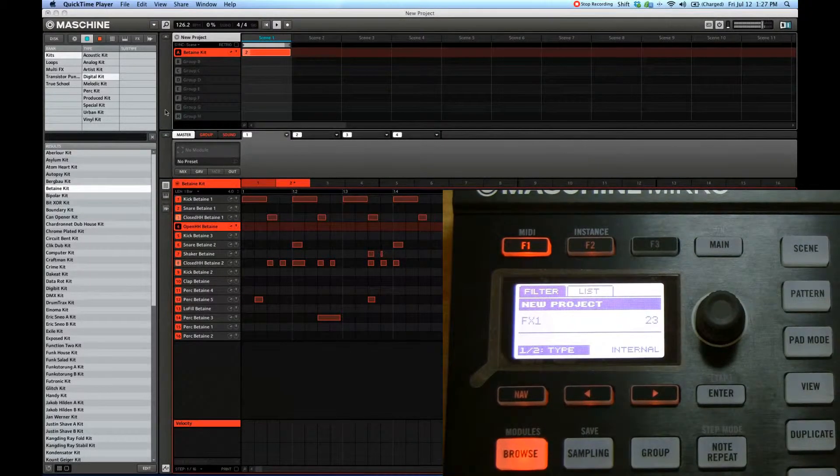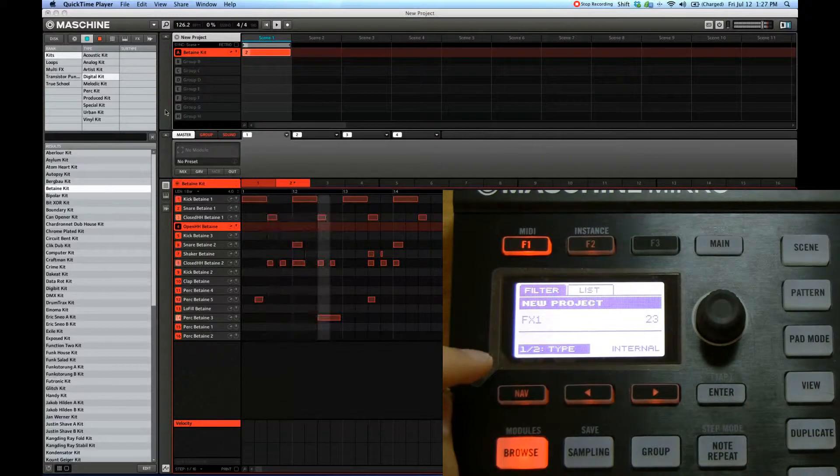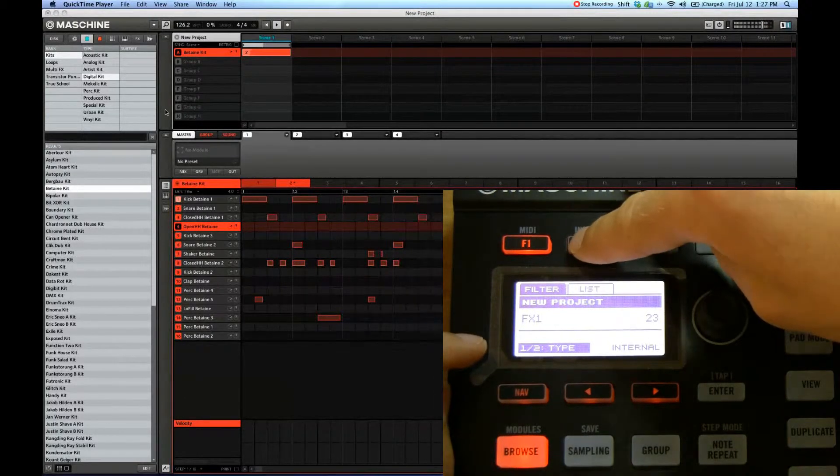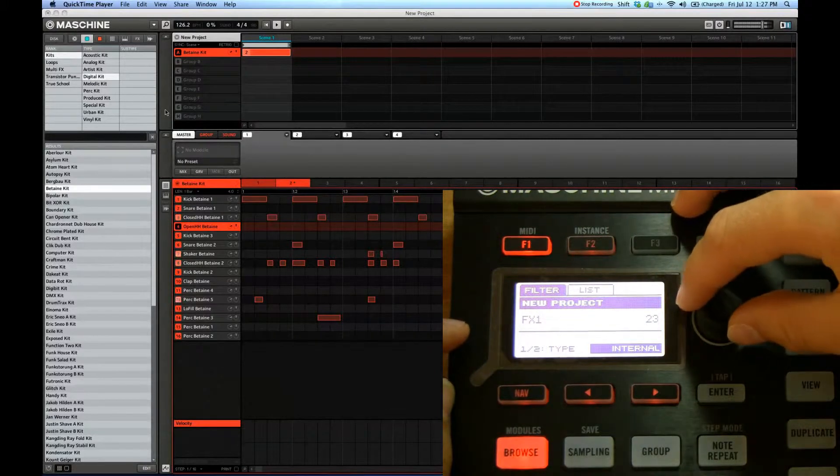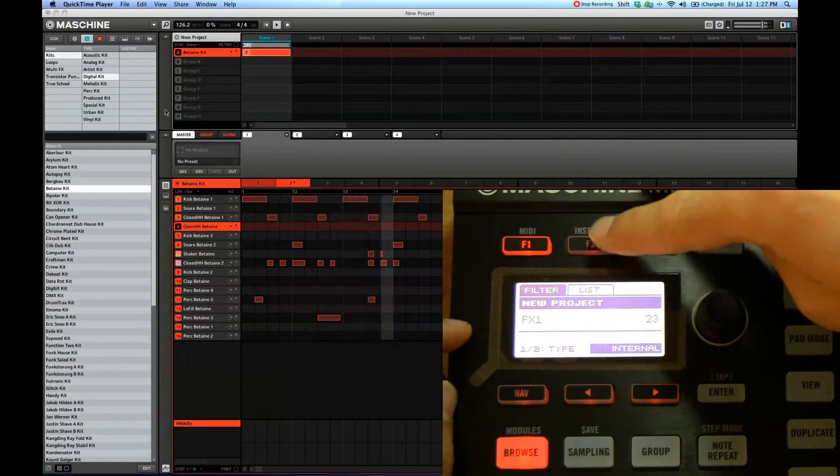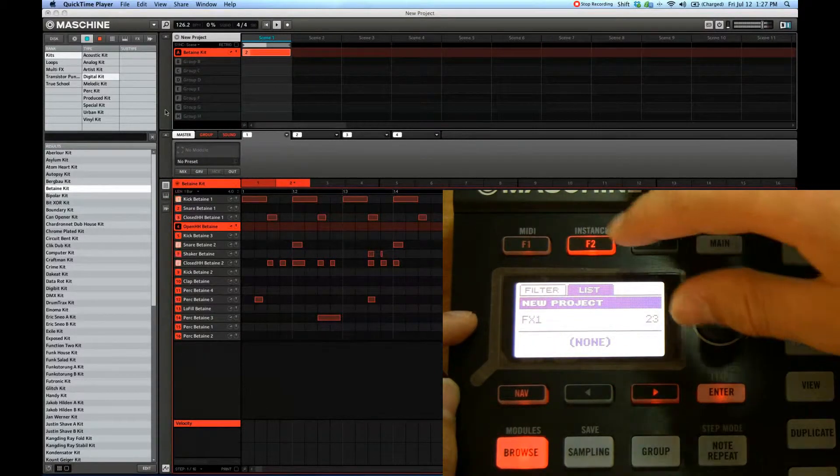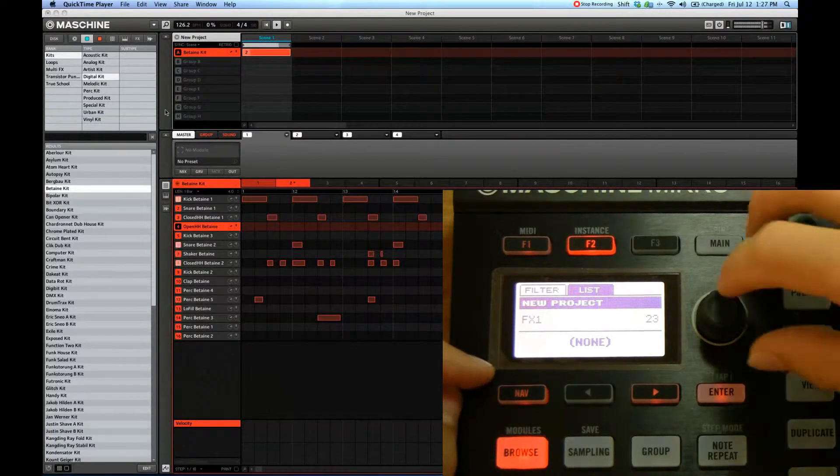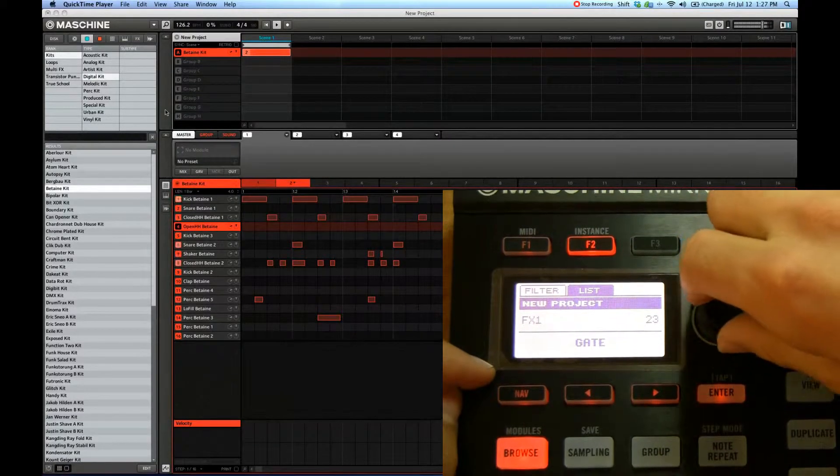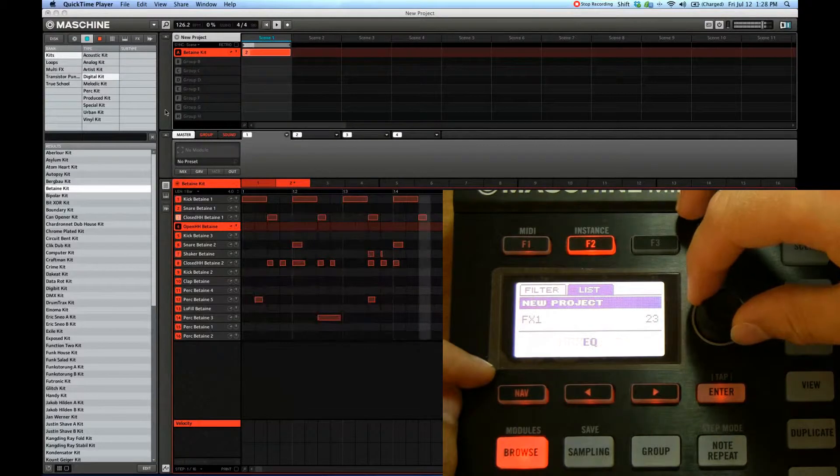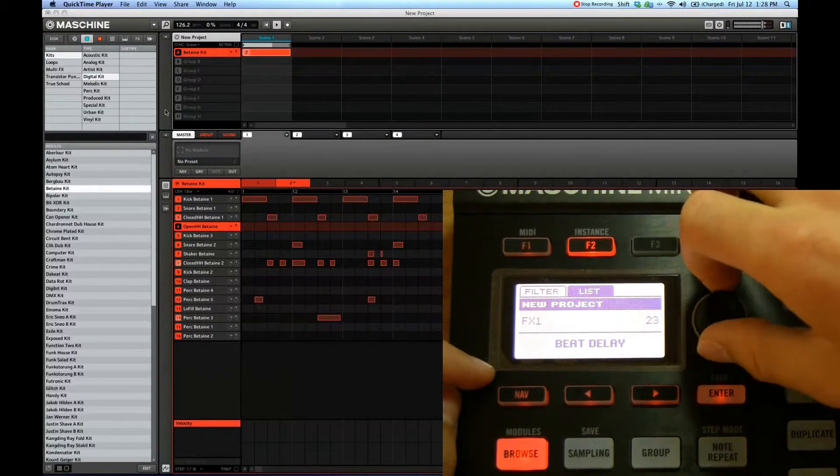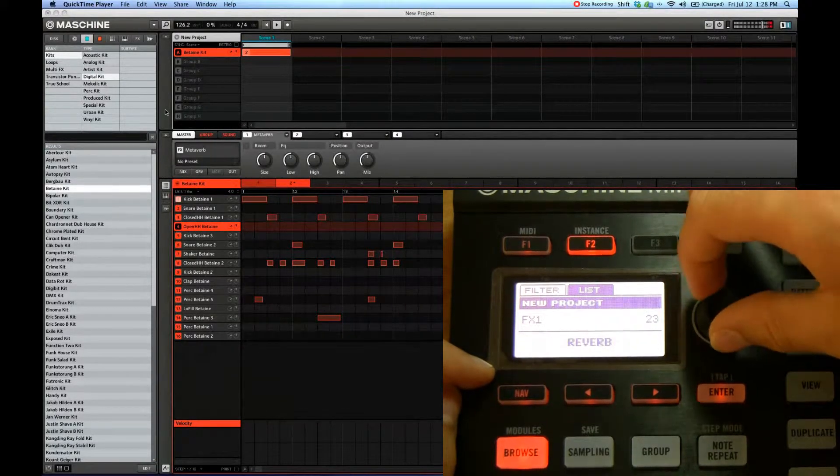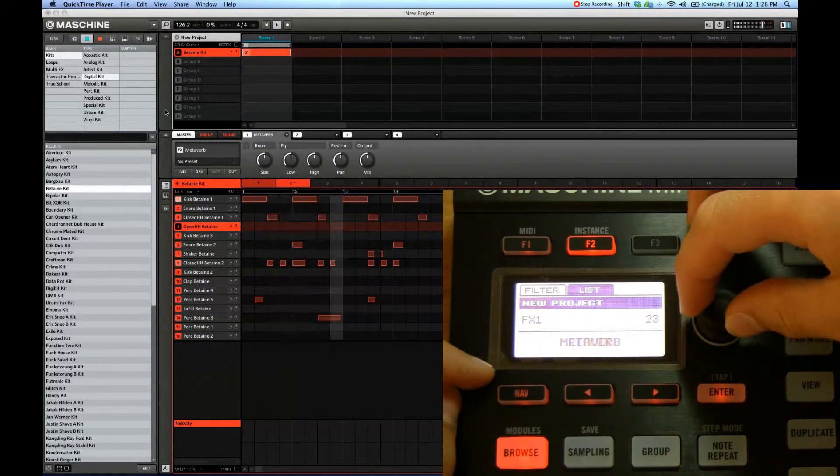the filter list and we're going to go to internal. Make sure it's set to internal, those are the internal effects. Then click F2 to go in the list tab. These are all the effects that we have. Cycle through them as before using the knob. I'm feeling some, let's see, let's get some reverb,